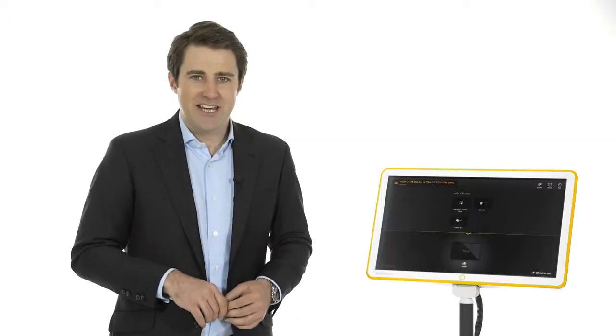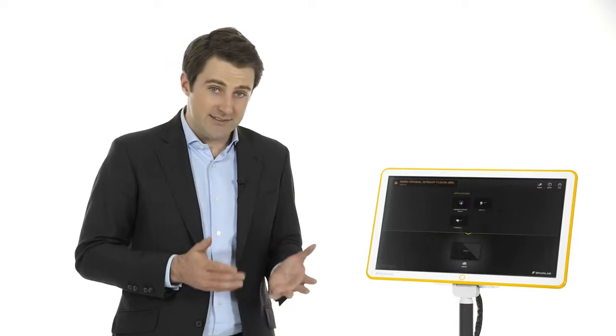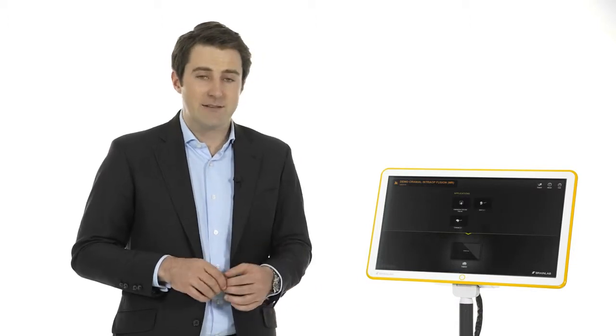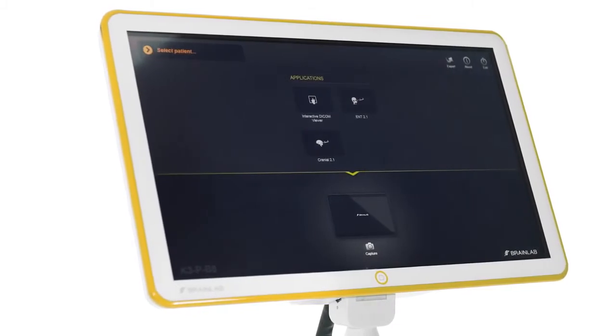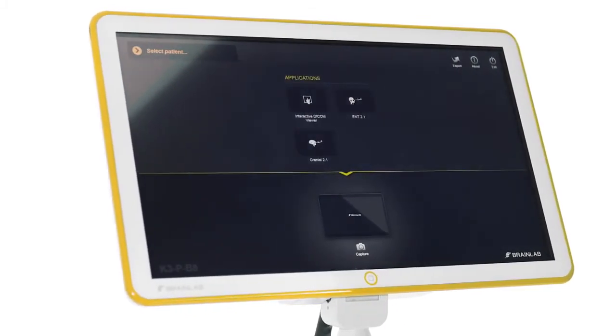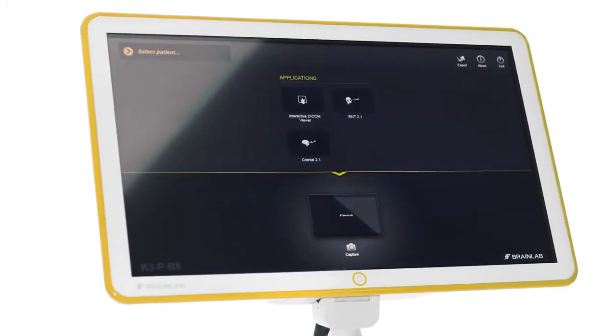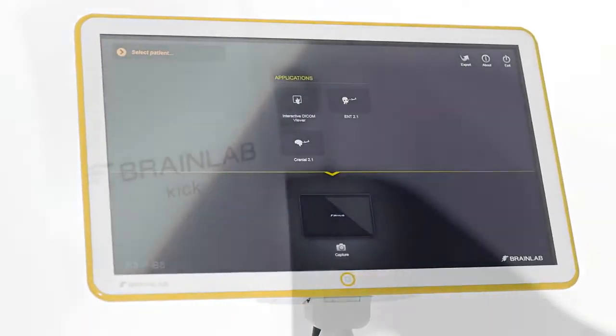KIK is the navigation system of choice for practitioners seeking simplicity and flexibility. The neatly engineered design makes the system's advanced capabilities fade into the background, leaving the focus on the user-oriented interface of KIK.